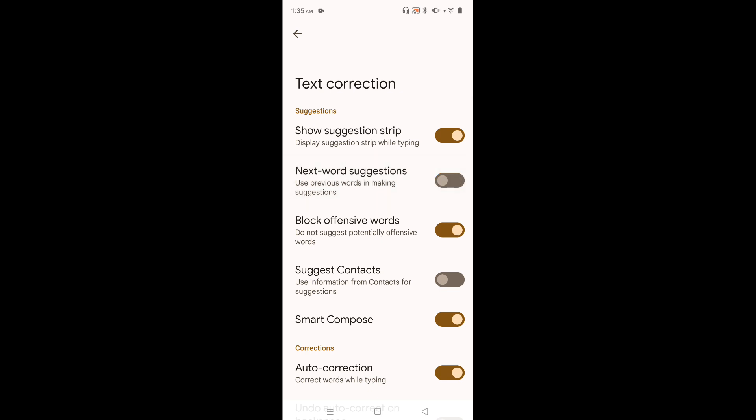You can see use previous words in making suggestions. So that is a feature. If you don't want, just disable it. If you want this feature, just tap here and enable it.